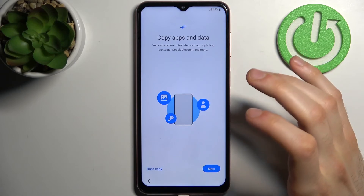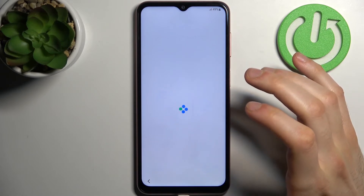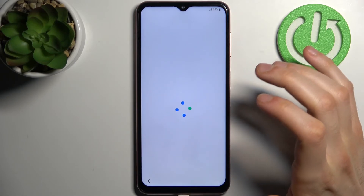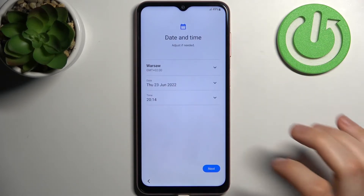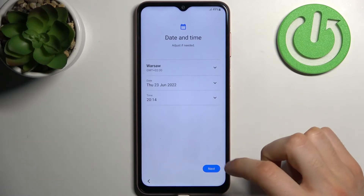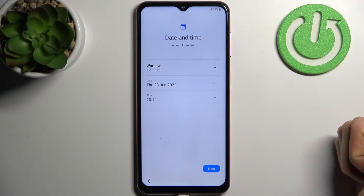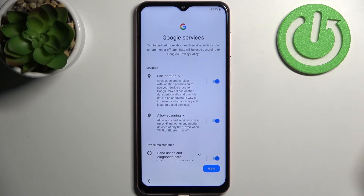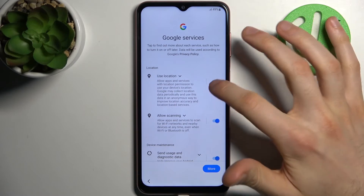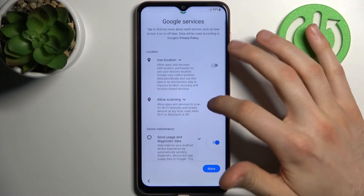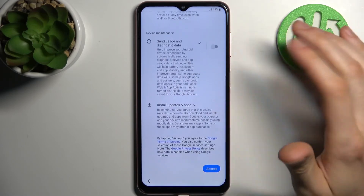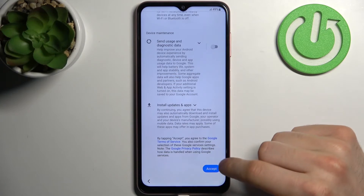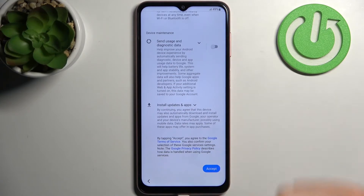Then you can set up date and time. Then you have Google services — just disable all switchers here and accept Google's terms of service and privacy policy.